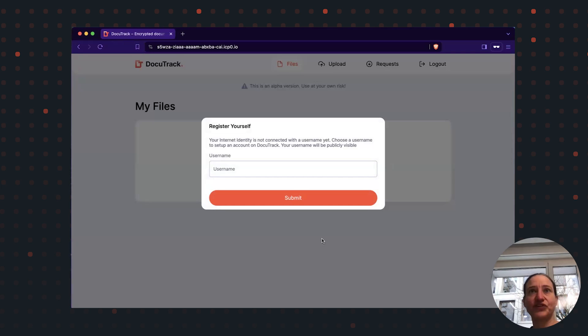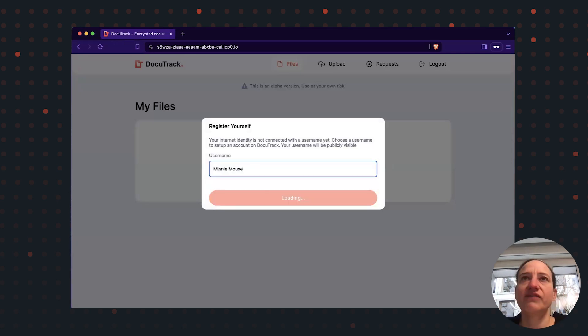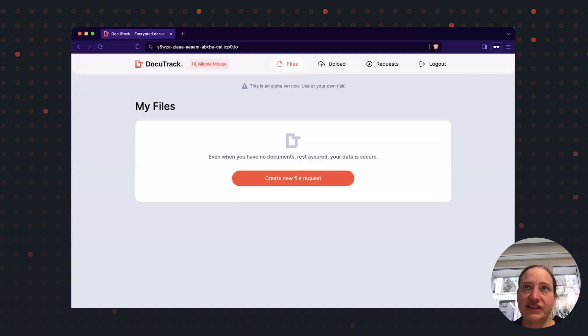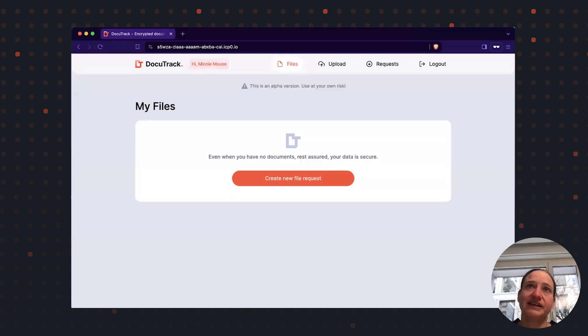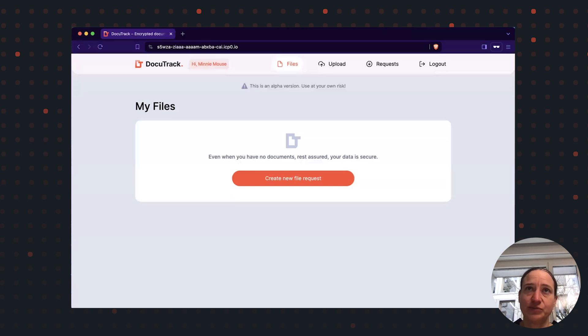When logging in for the first time, I need to pick a username. When I do that, the app will generate the public and the private key in the browser and store the public key in the back-end canister, hosted on the internet computer.